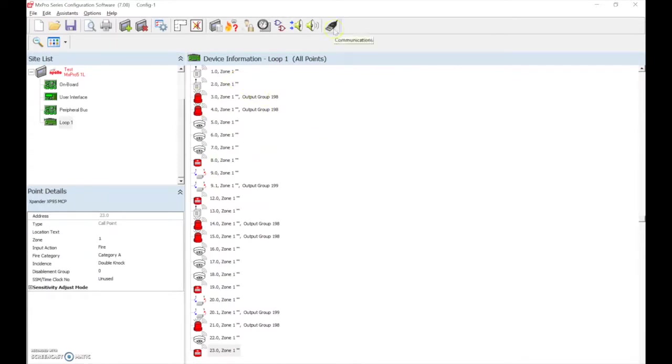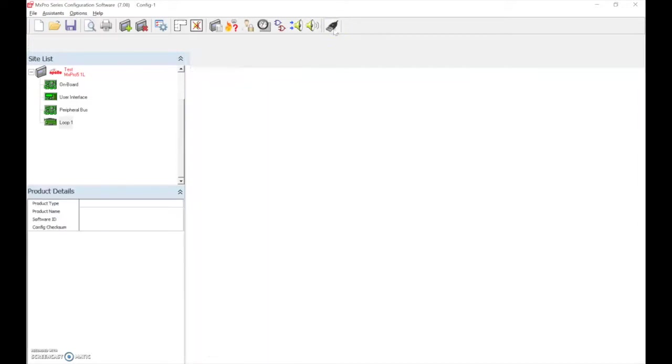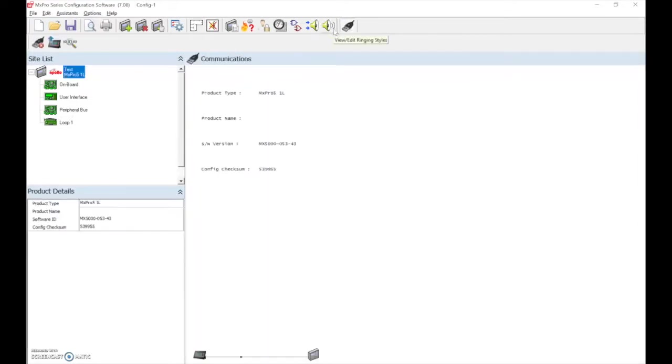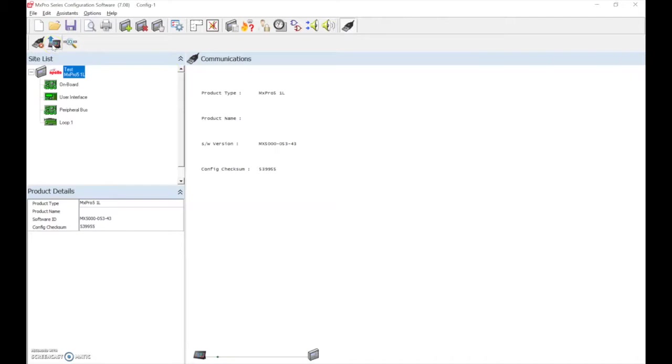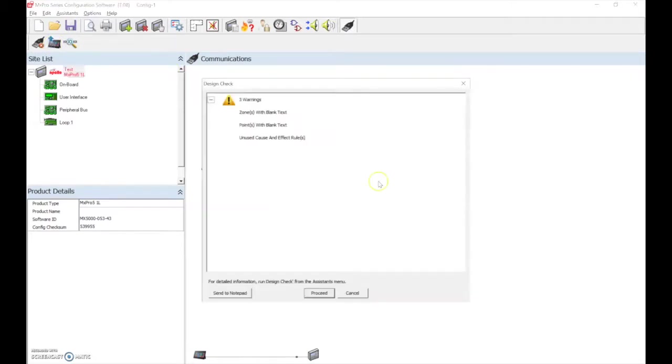We would select the communications icon. The panel would be in PC mode as previously and we select transfer configuration data from PC to panel. Any errors or issues with the configuration file will be notified within the design check and we can then proceed.